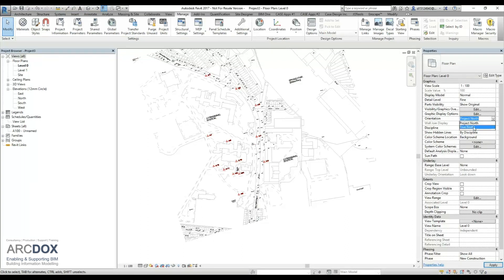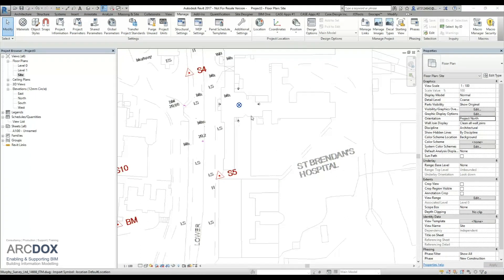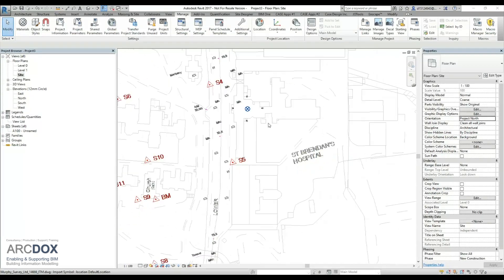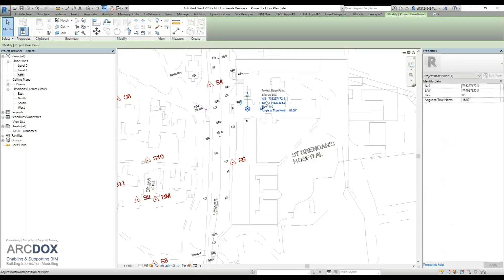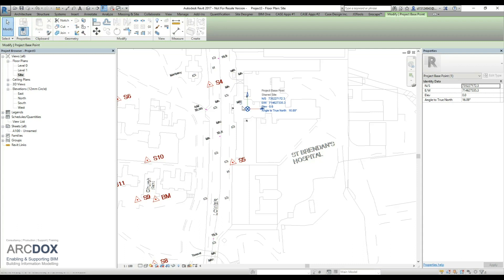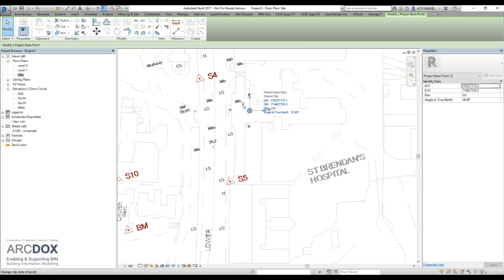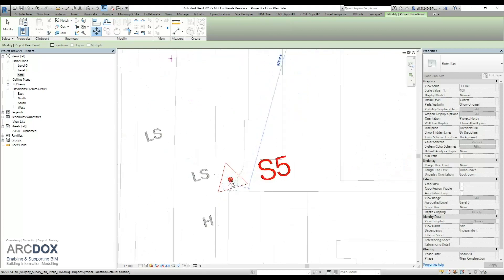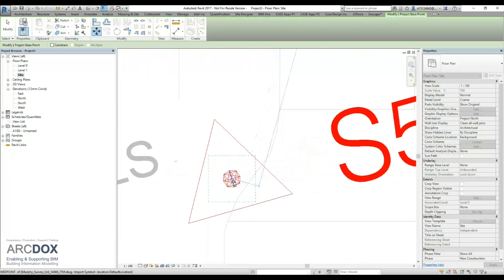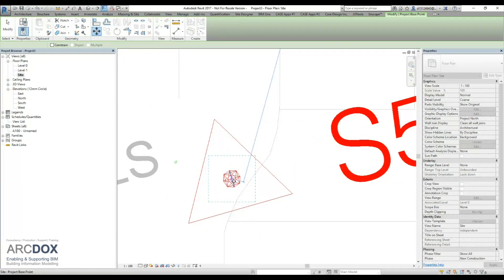Once we have acquired the coordinates from our linked CAD file, we now just need to ensure that our project base point is located correctly. To do this, we select the project base point itself. You can see that its north, south, east, west quarters are correct. We just need to put it in the right location in the project itself. We will start by unclipping it and then moving it. In this instance, we are moving it to our survey point S5, which is on our CAD file. Once we have it located there, we can then repin it.